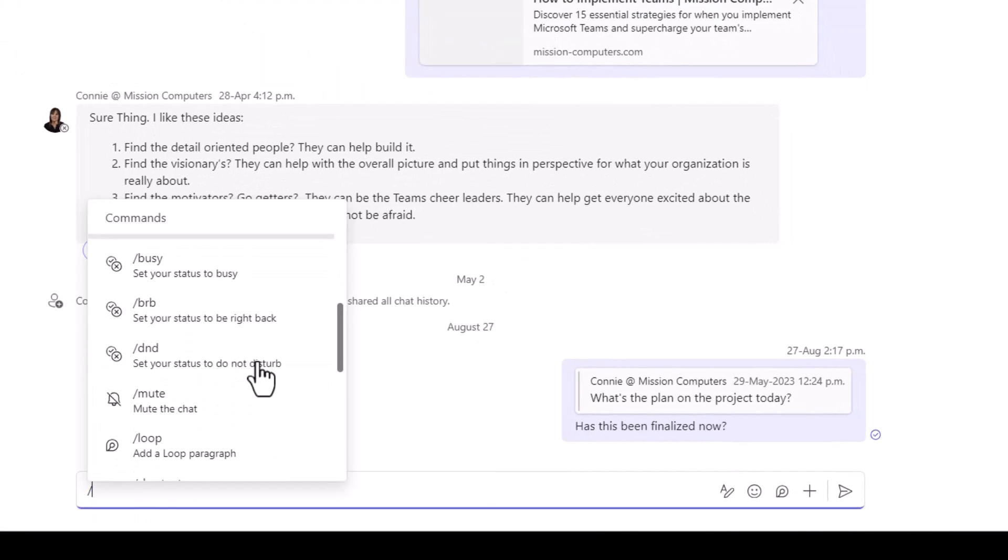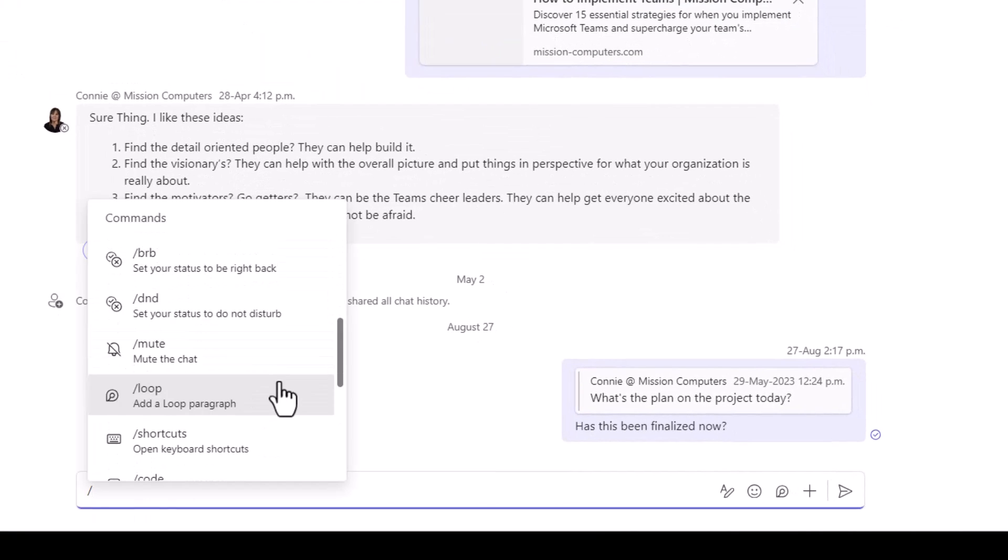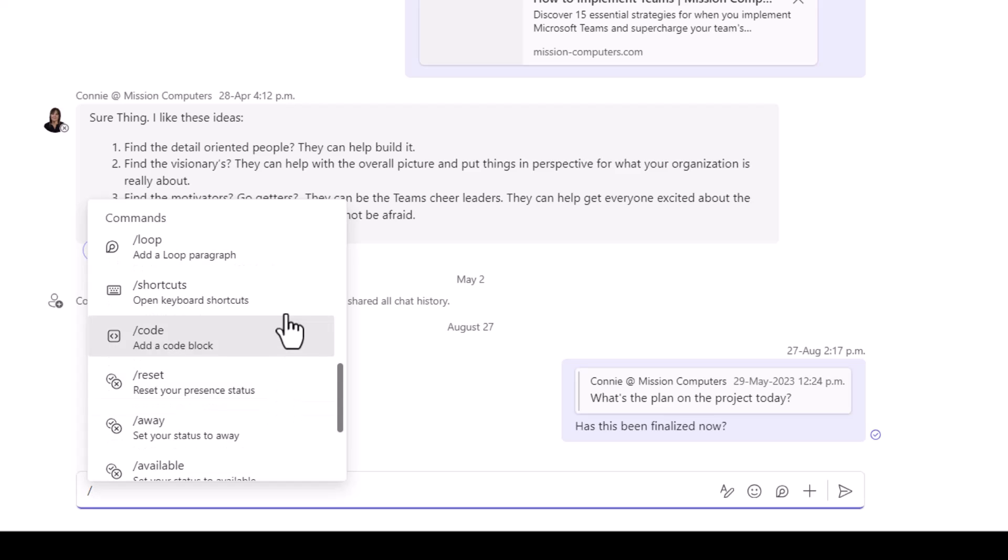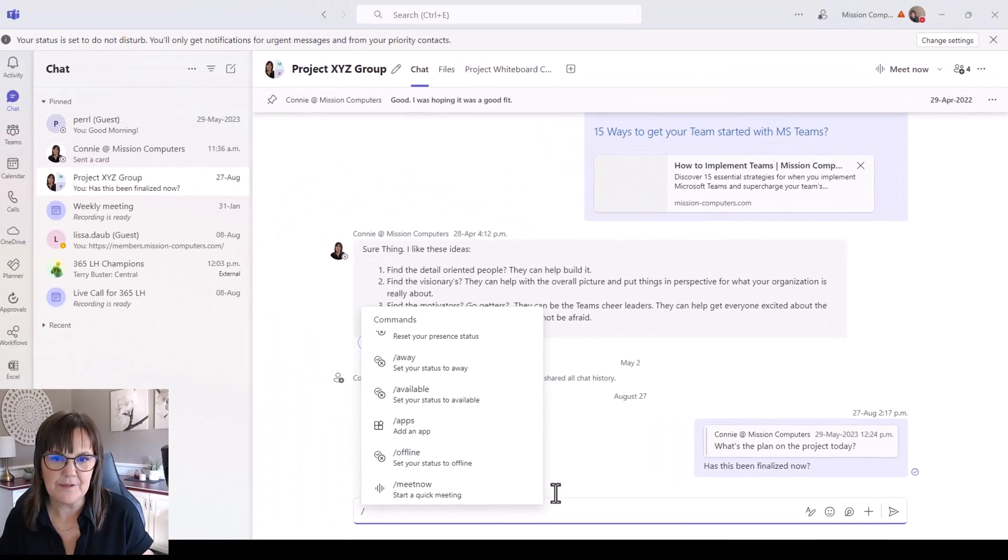And then there's a number of other ones. So I can put a do not disturb on so I can change my status. I can also learn about shortcuts or even add in the apps this way as well. So try that slash command at the bottom here.